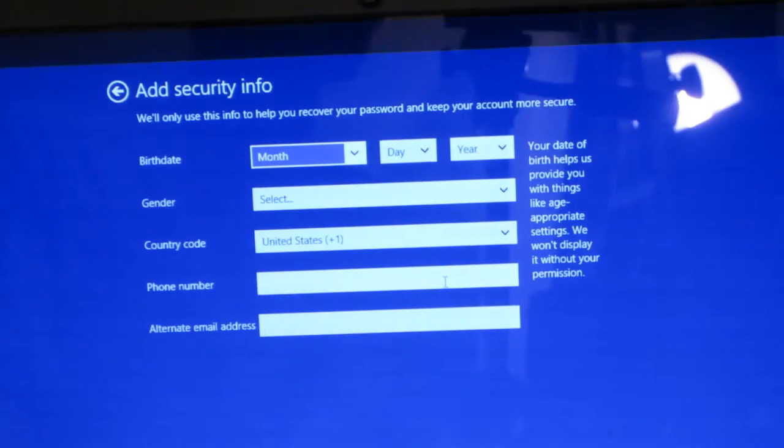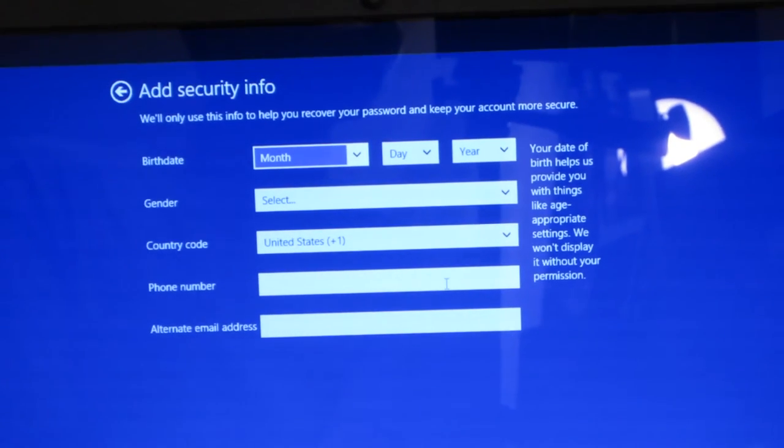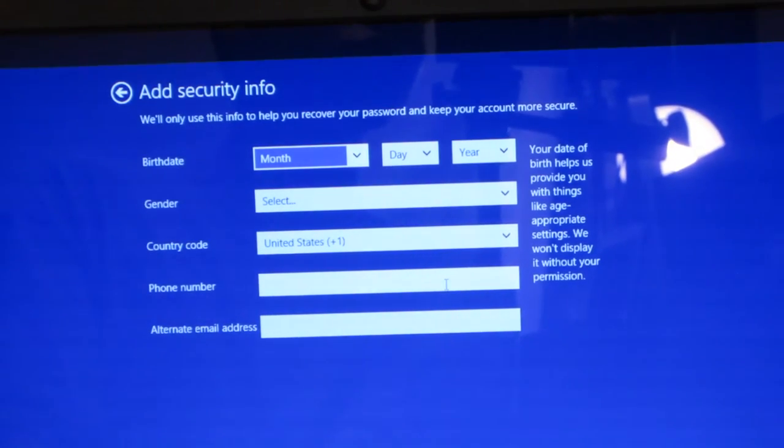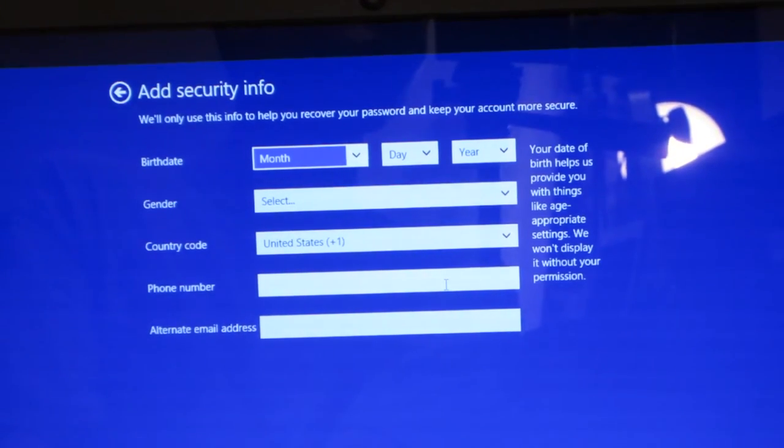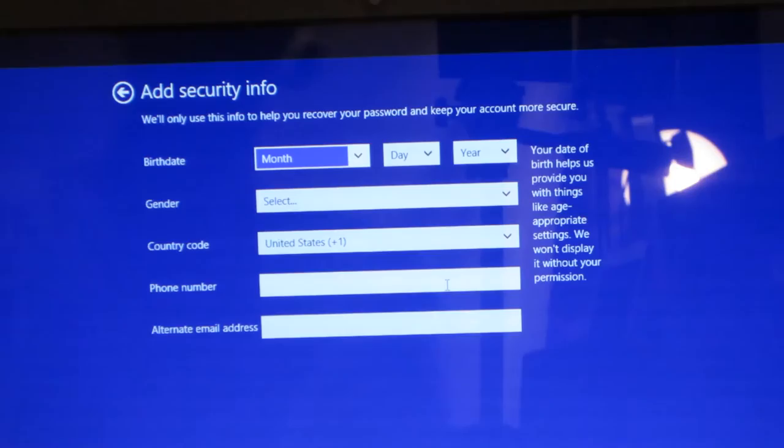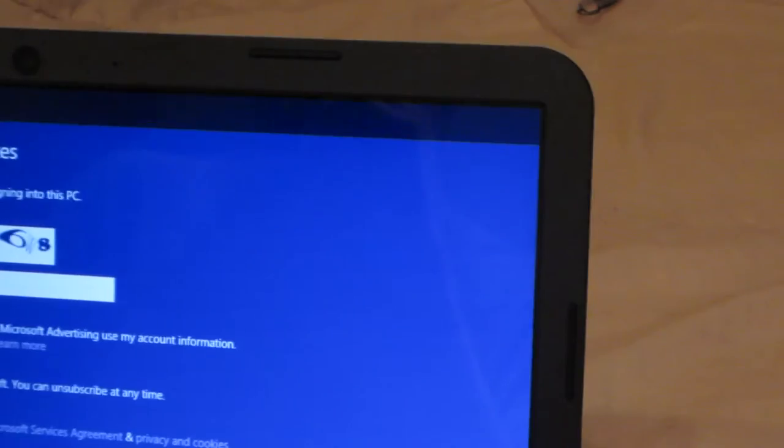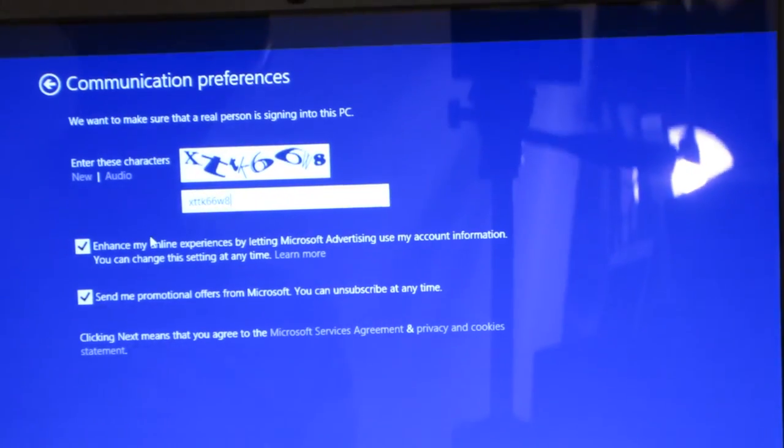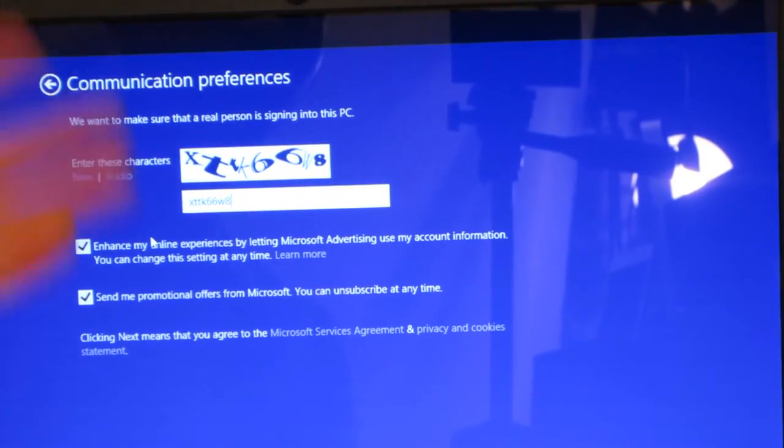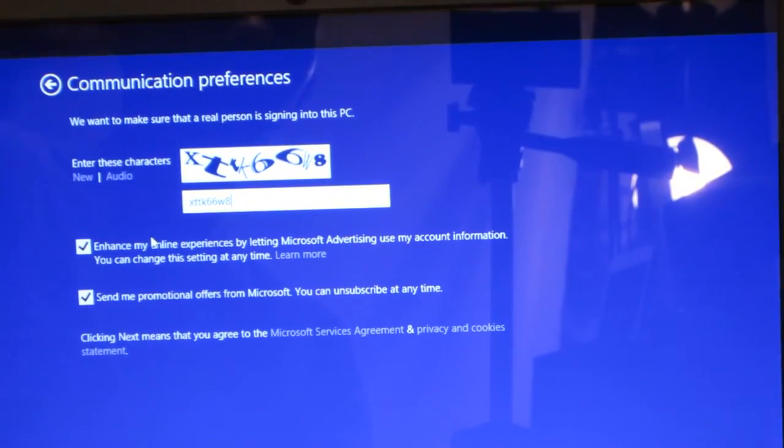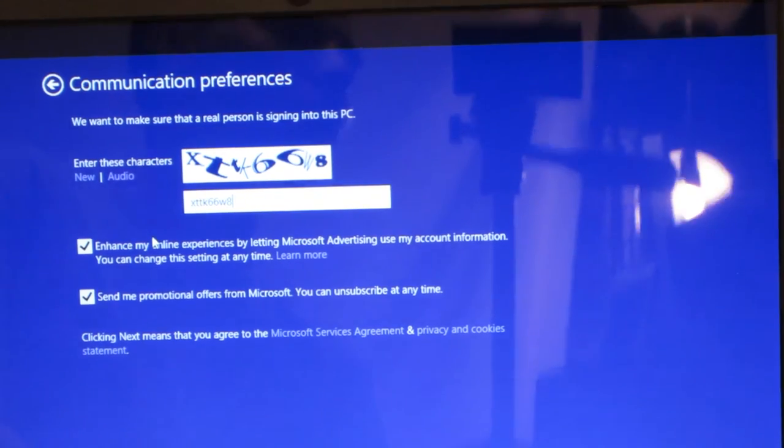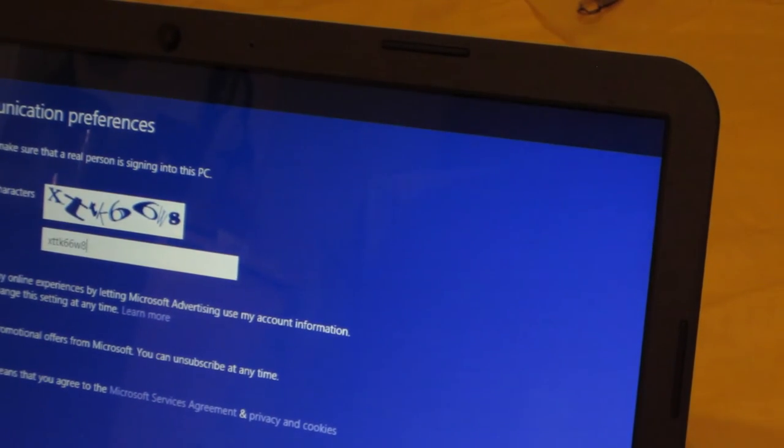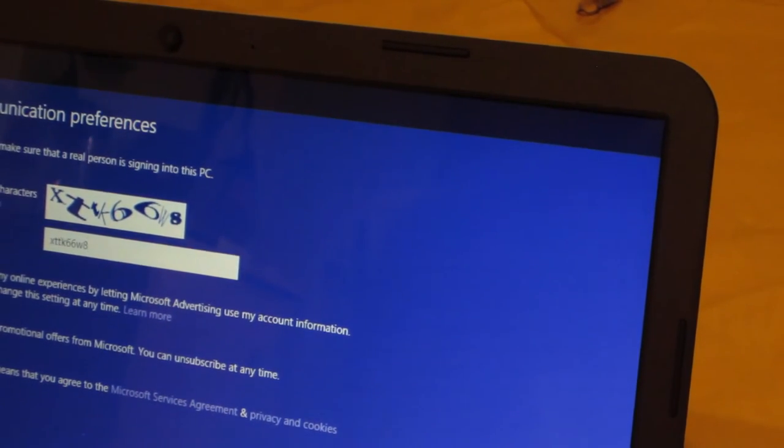Now once you enter your account you're going to do your birthday and gender, your security info, you got to enter that character. And you can check mark enhance the online experience, you don't have to check it. If you do, hit next.